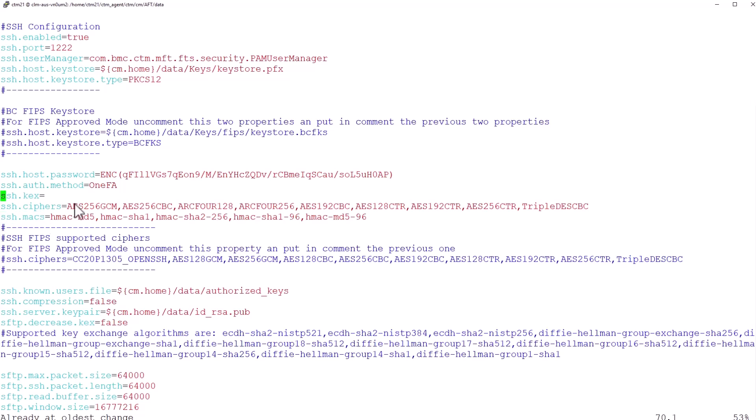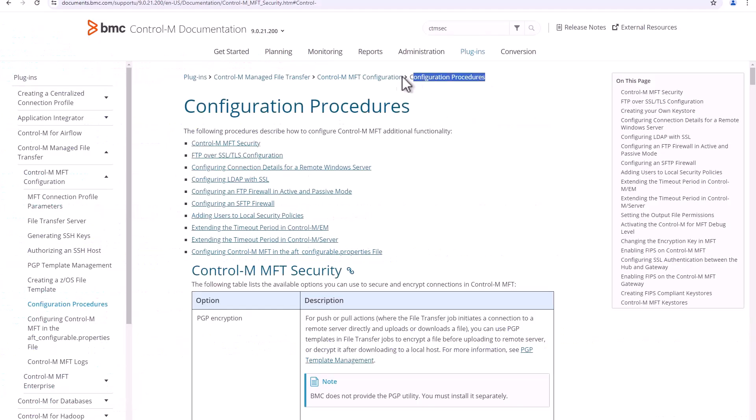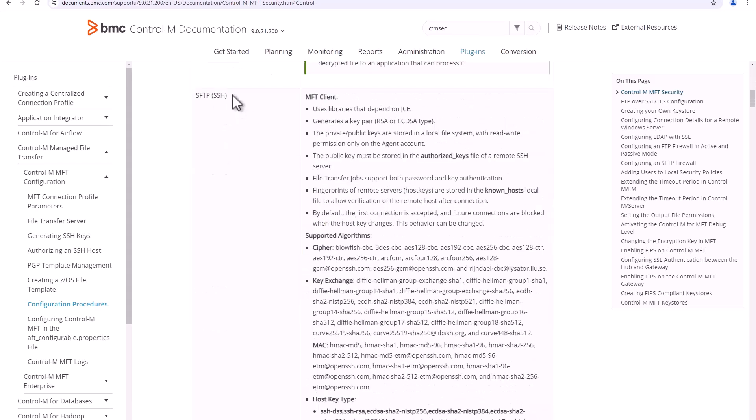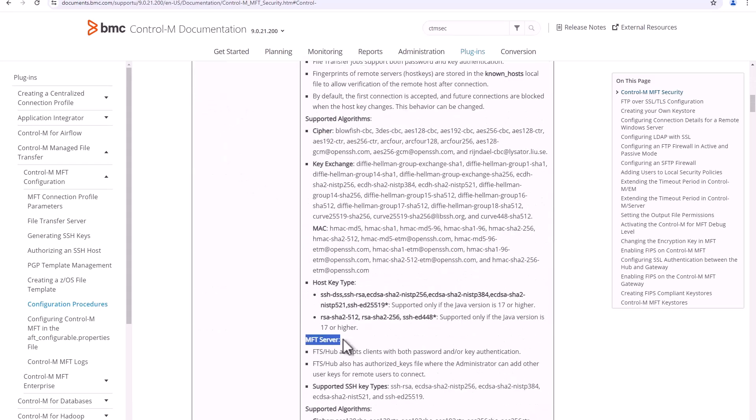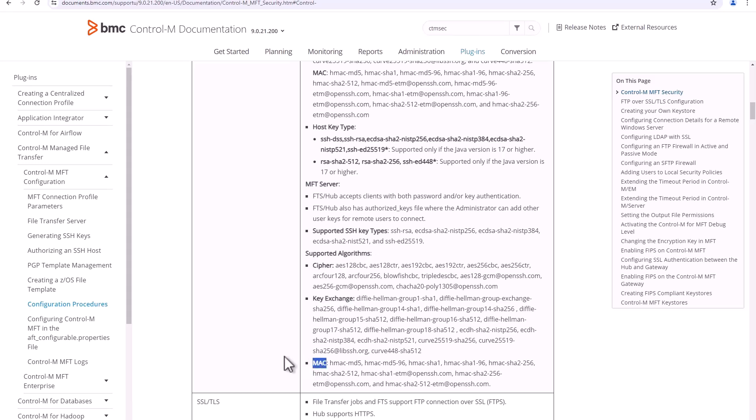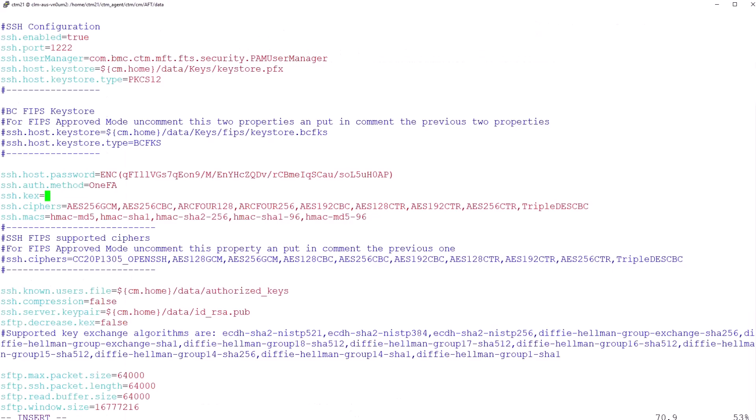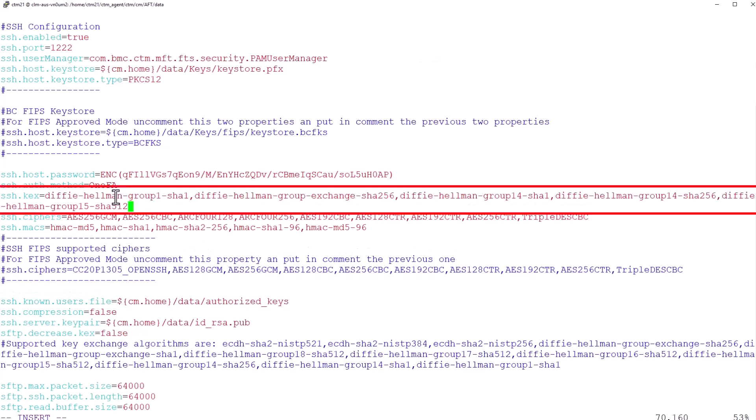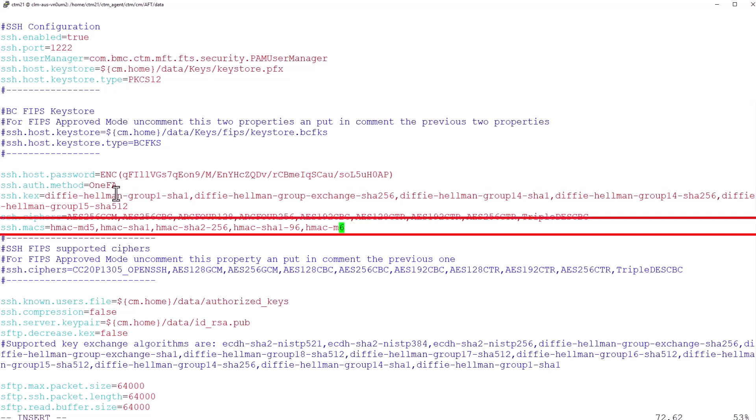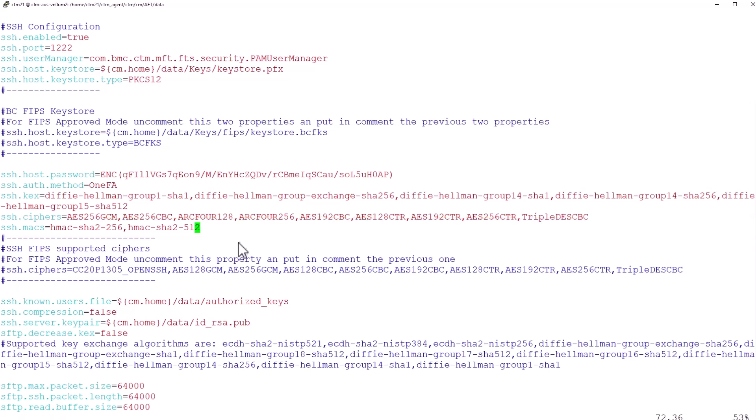Now, if you want to restrict key exchange algorithms or KEXs and MACs that are supported by this MFT file transfer server, these two parameters ssh.kex and ssh.macs are the parameters that you will need to change. Let's go ahead and restrict ssh.kex, which is currently open to all key exchanges since it's empty. If we go to control MFT online guide, we can find the list of all supported ciphers, key exchanges, and MACs for MFT file transfer server under MFT server section. I'll go ahead and edit the key exchanges with the ones I want and set it for ssh.kex parameters. For MACs, I'm going to remove what's already here under ssh.macs and restrict them to the following two MAC algorithms. Let's go ahead and save this file, ftsconfig properties.